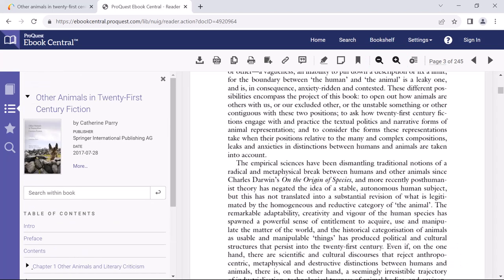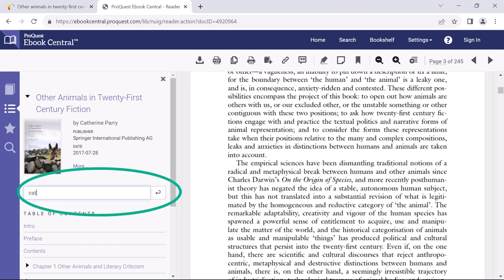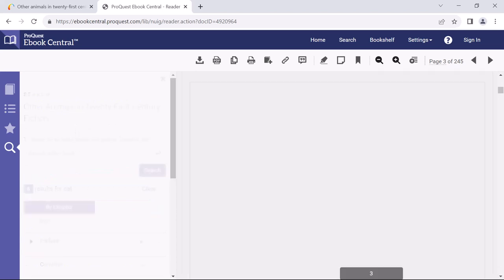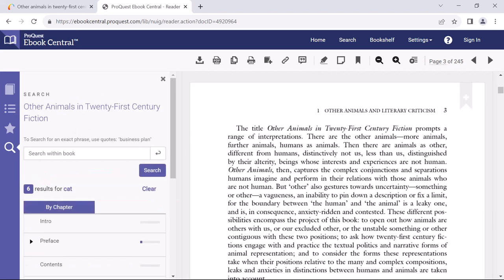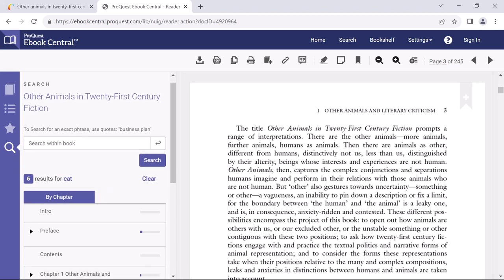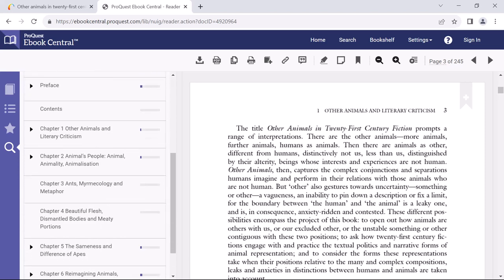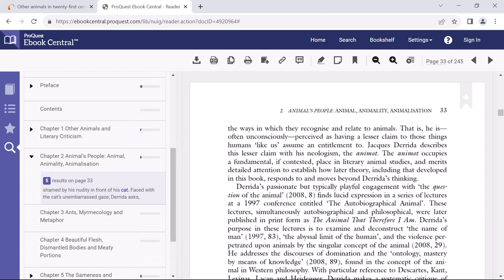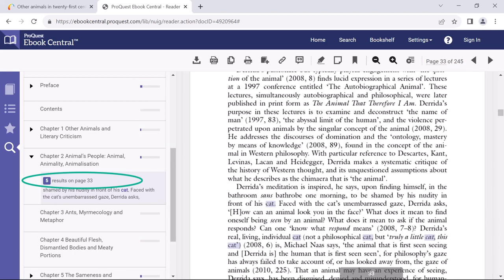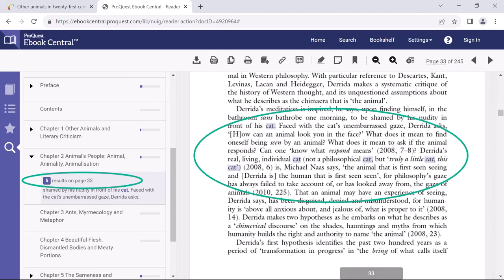A particularly handy feature of an ebook is the ability to search the book for keywords. For example, I can search this book for the word cat, and the search function will tell me that there are six results for this word, as well as showing me the chapter where it is to be found and allowing me to click into the page where I will find the word highlighted.